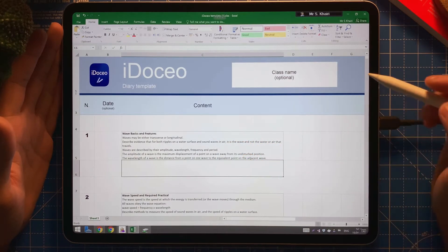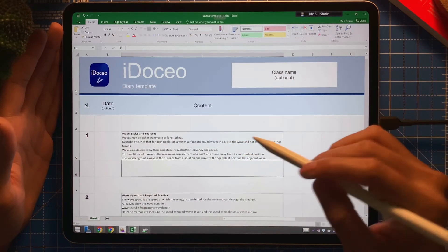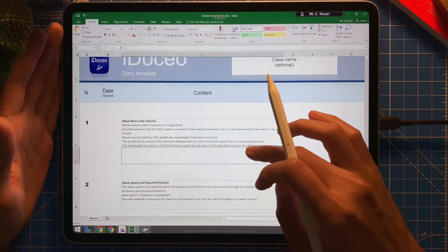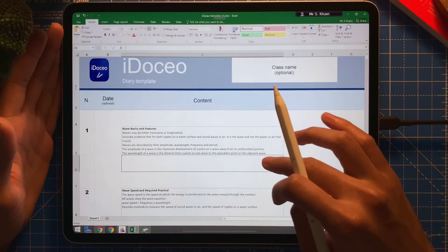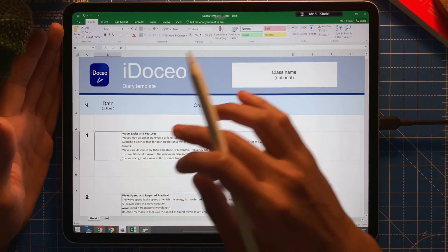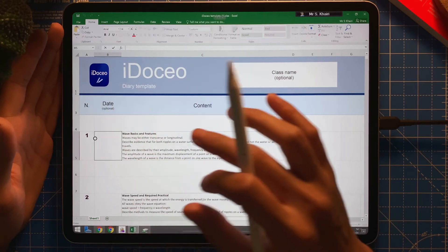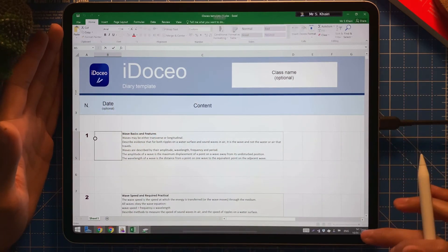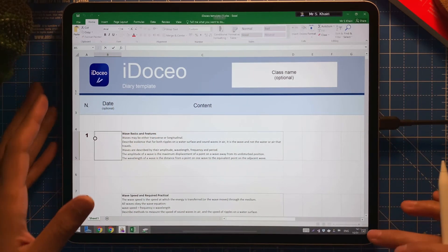There we go. I can add the date here if I want, if I want to add a date.